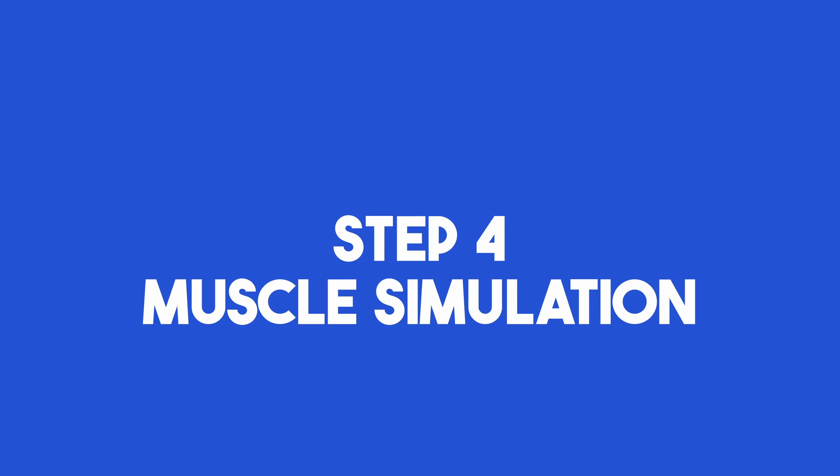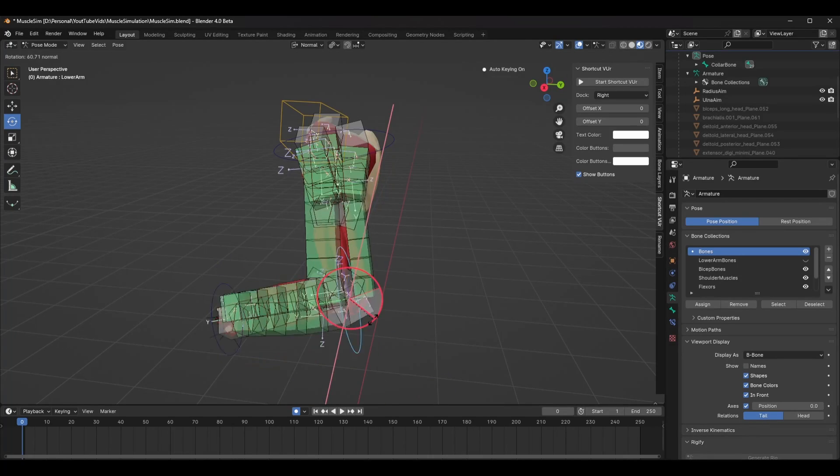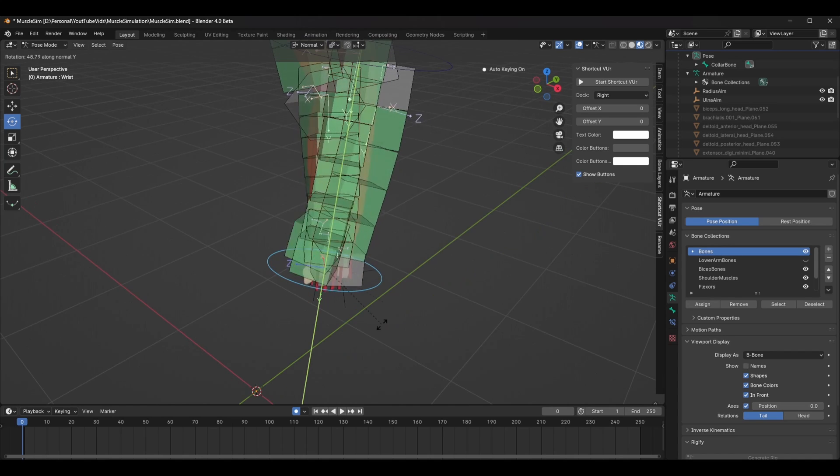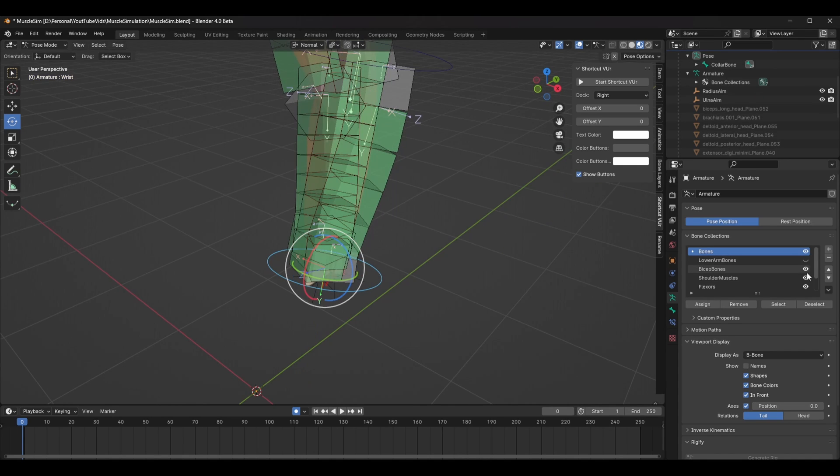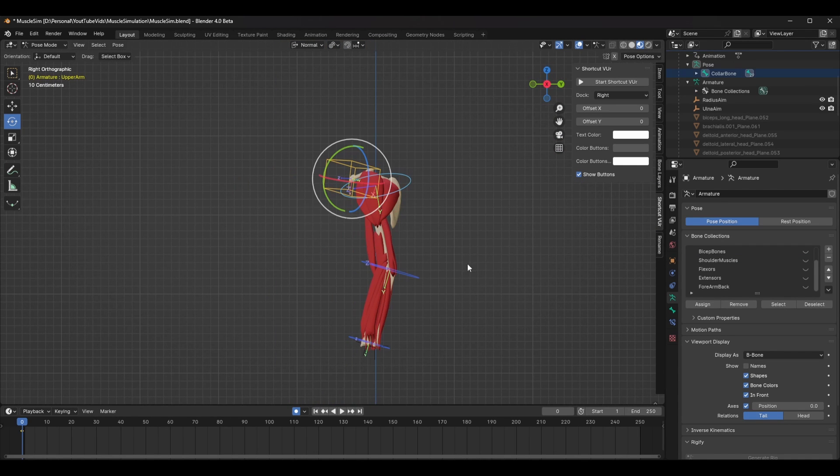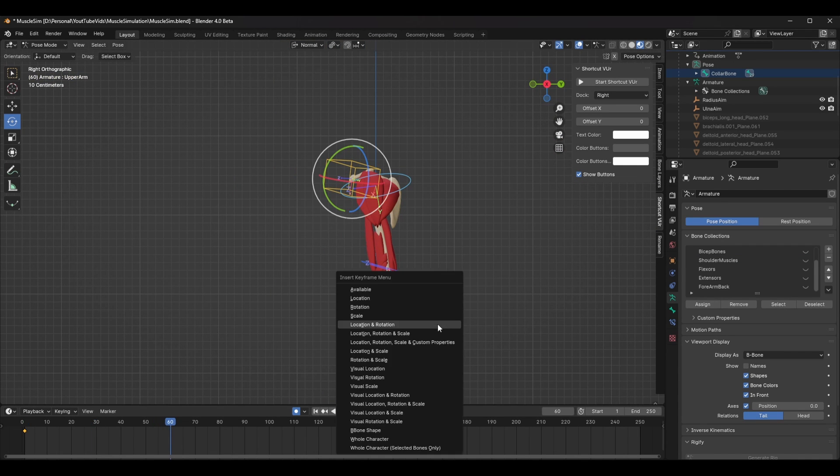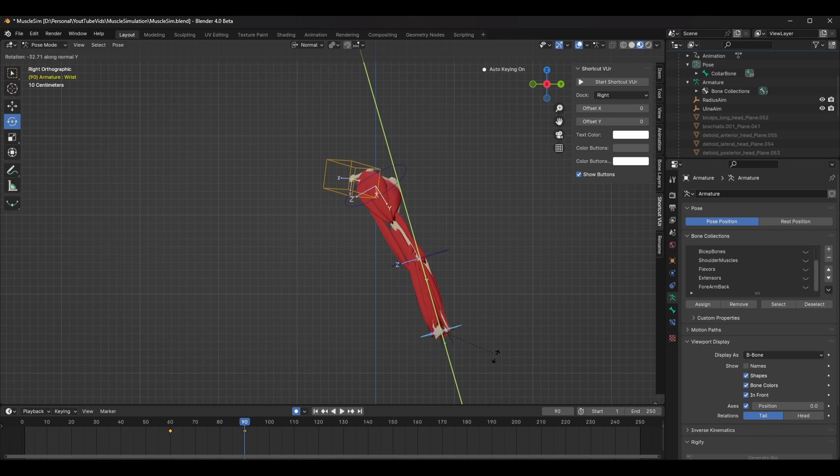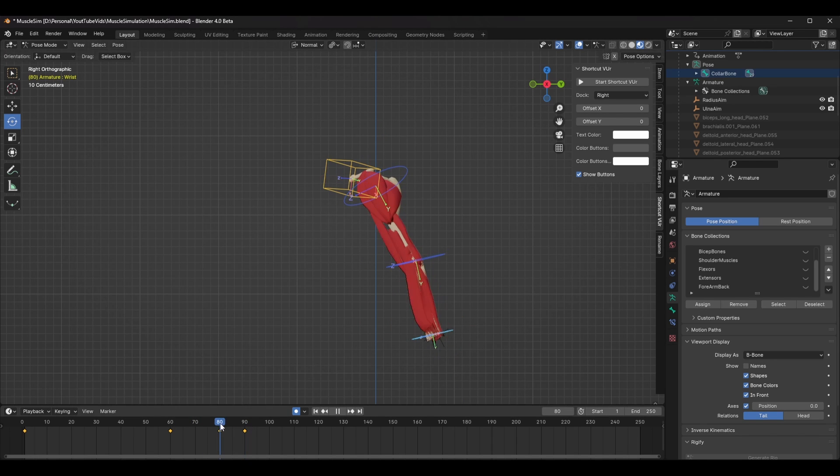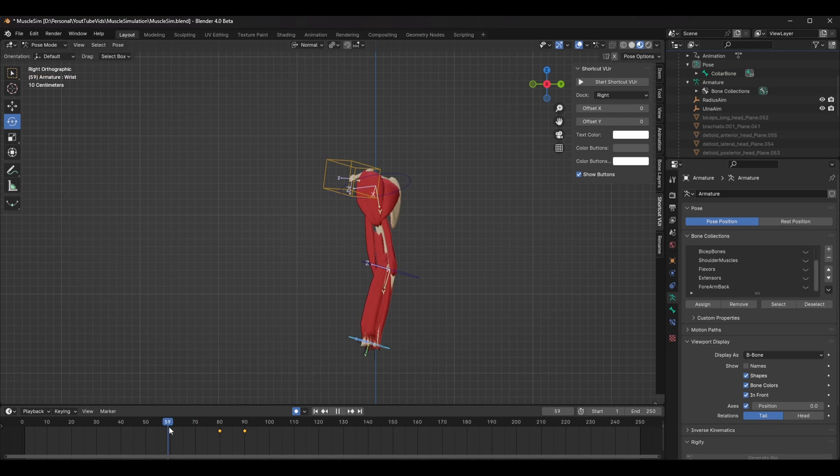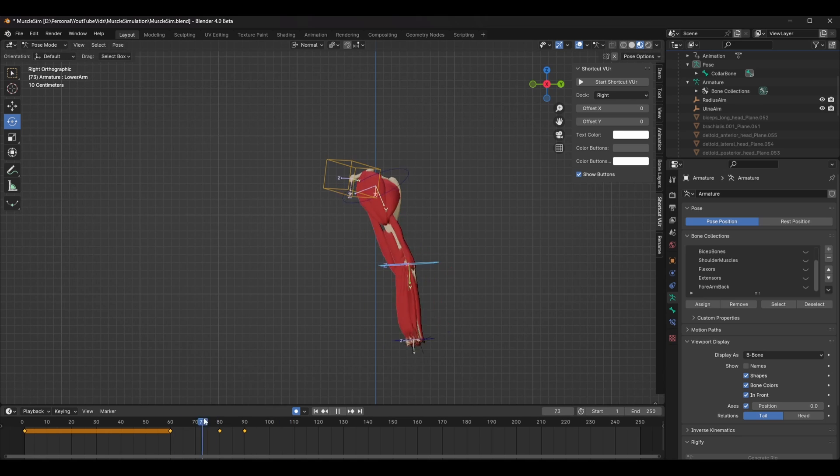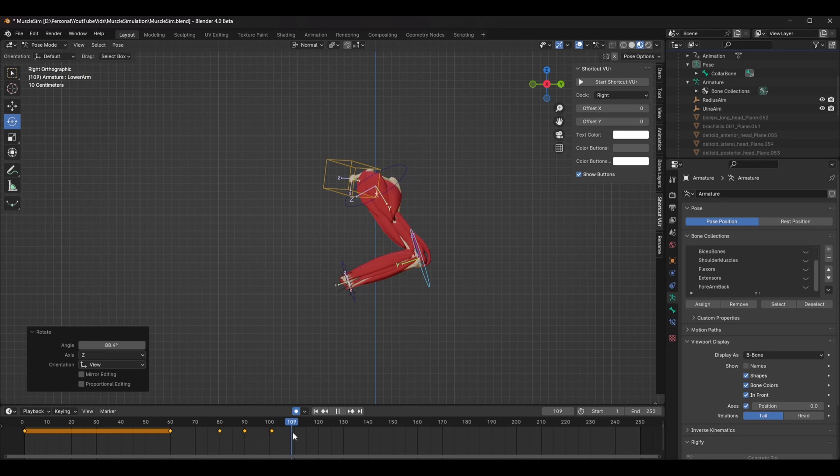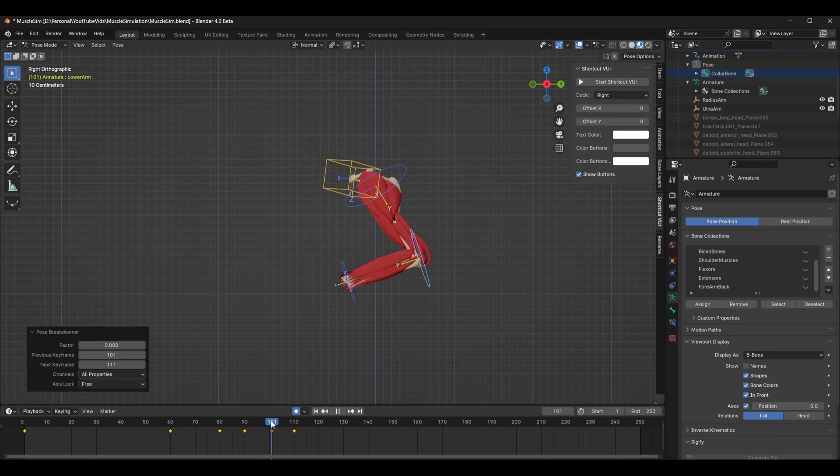Next comes the fun bit. In this next step, we'll be simulating these muscles, but before we start simulating, add some basic animation to the arm so that we have something to go off. It doesn't have to be amazing, just something that we can use to adjust our simulation settings. It's also best practice to have a few frames at the start of this animation so the simulator can calculate a rest position.